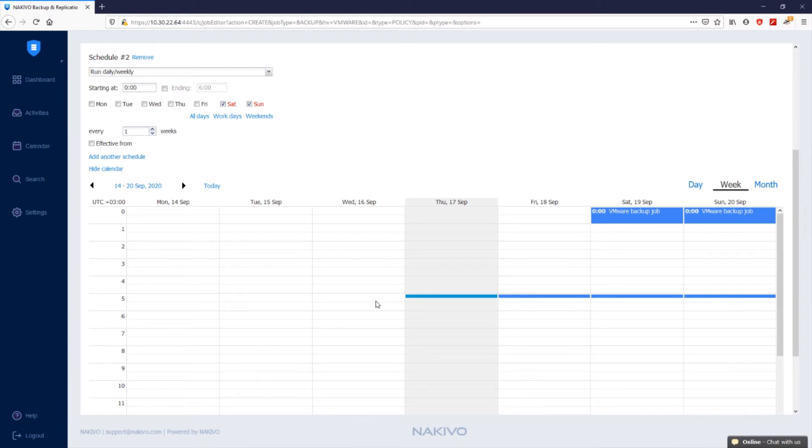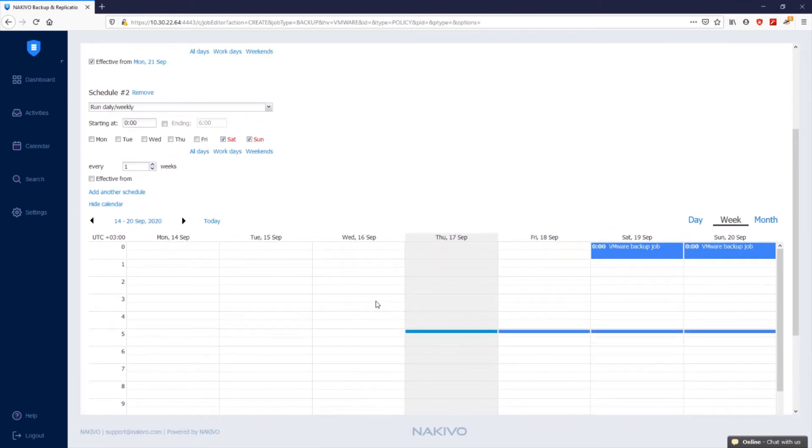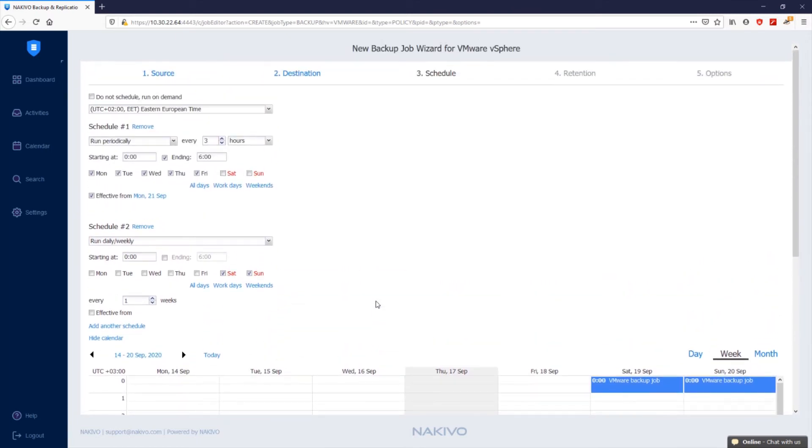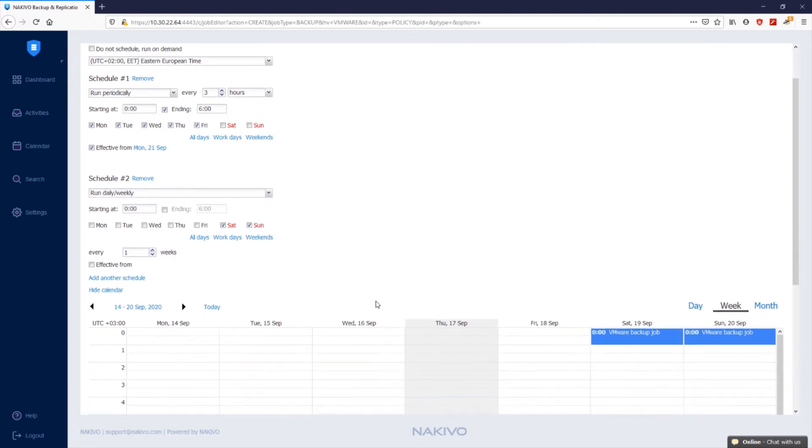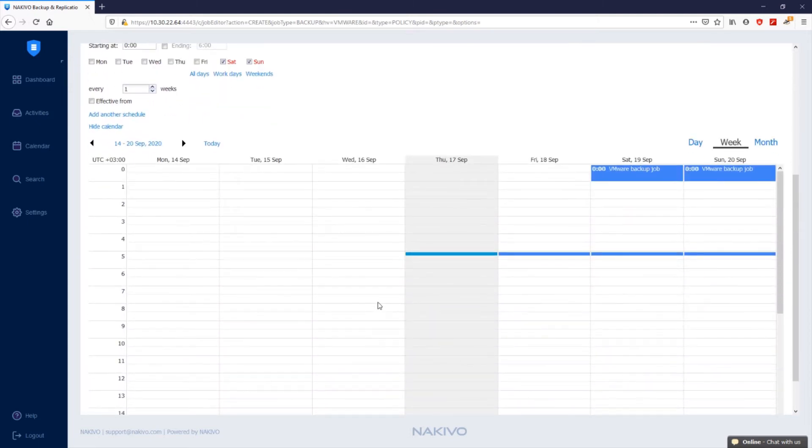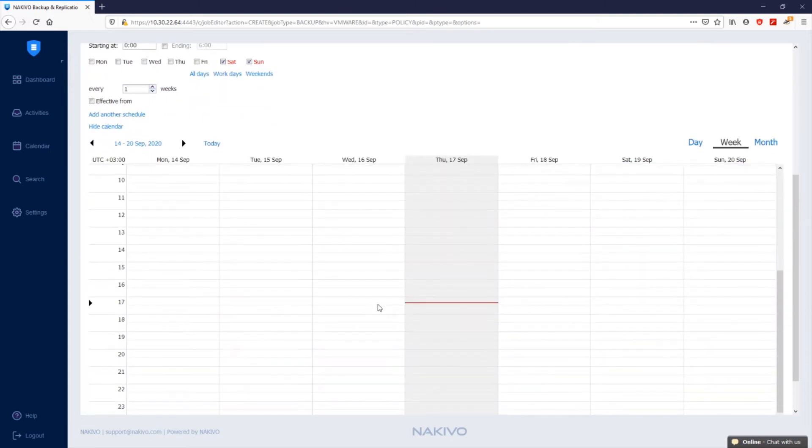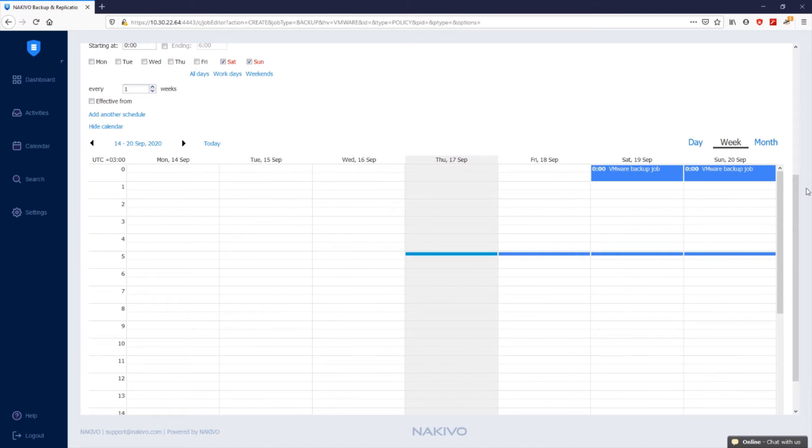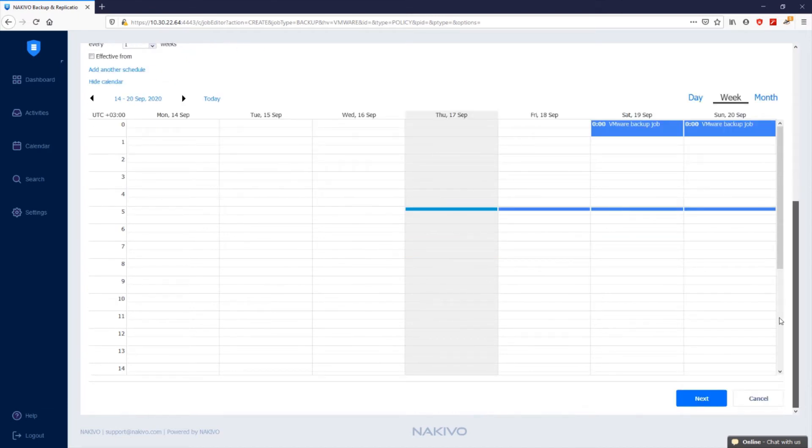Here you can get a bird's eye view of all your jobs, allowing you to easily find open time slots for new jobs and as a result, ensure the shortest backup windows possible. Once the job schedule is set, click next to proceed to the retention step.